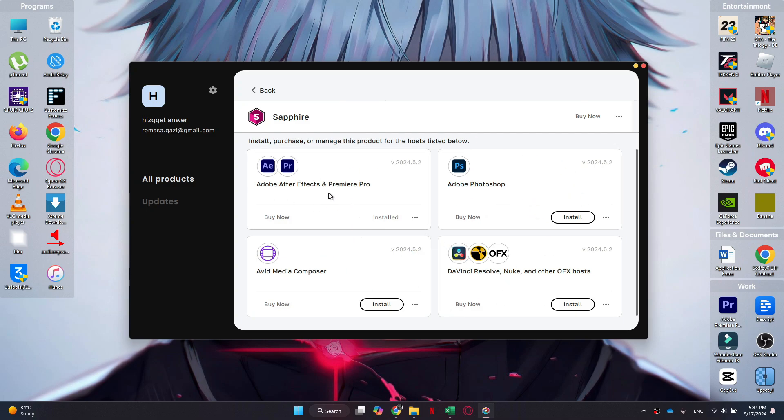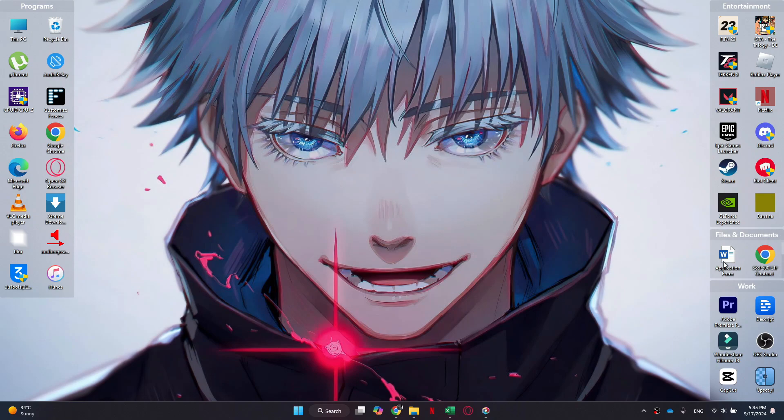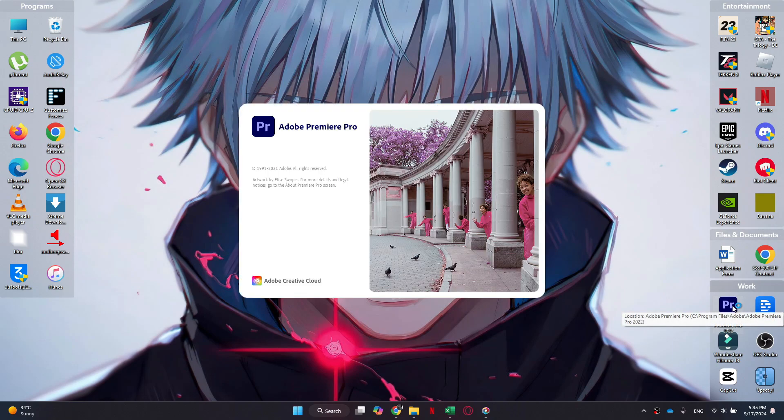Simply select the Sapphire Plugin and then click on the Install button. Since I have it installed already, it is being displayed at the top. Select the plugin and click Install to start the installation.